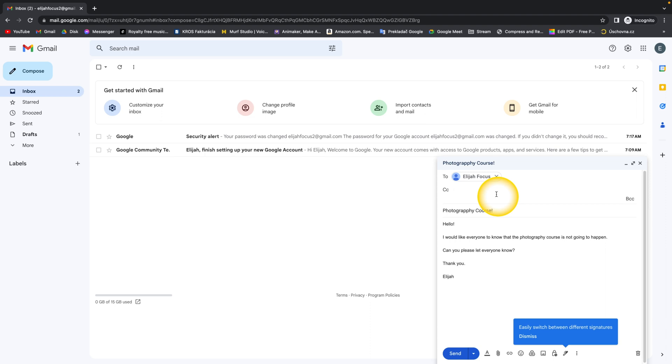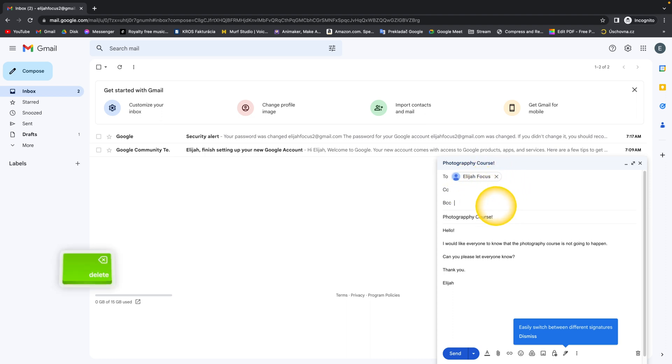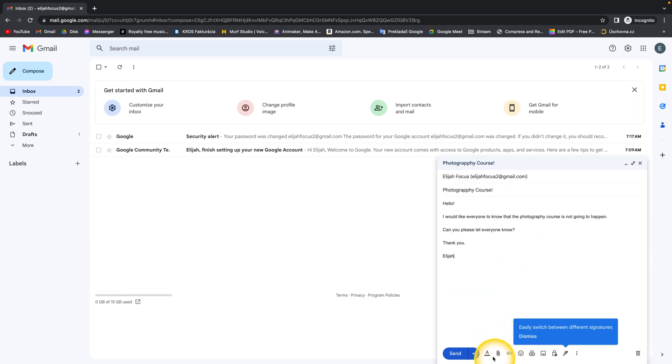And BCC stands for contacts that are hidden. So for example, if you type someone here, he will receive the email but none of the other participants will see that he got this email. Now for this email I don't really need any of these, so just wanted to talk about it.